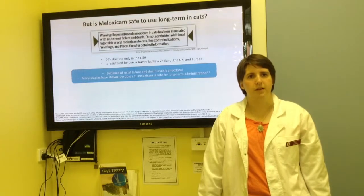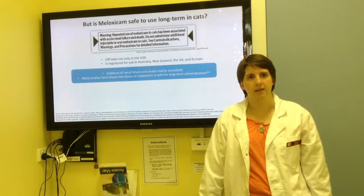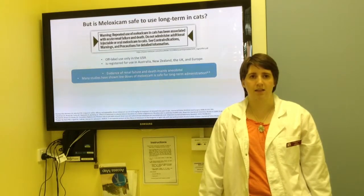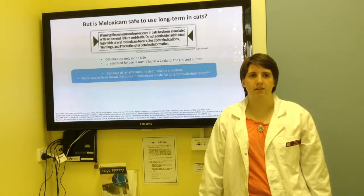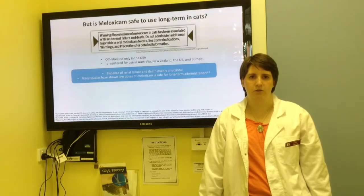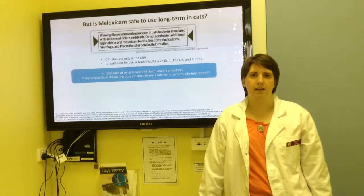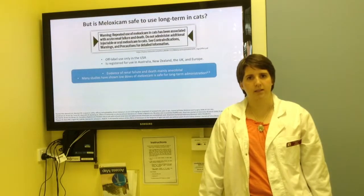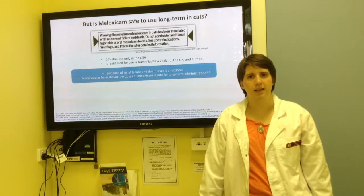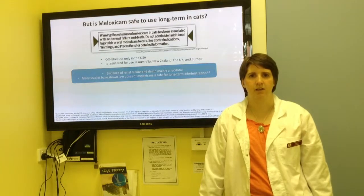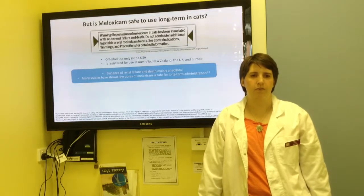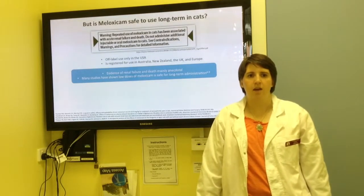It is worth mentioning that long-term use of Meloxicam in cats in the United States is off-label use only, as there have been some incidences of renal failure and death. However, the evidence has been primarily anecdotal. Since then, many studies have been published showing the safety of long-term use of Meloxicam in cats, and long-term use is registered in many countries, including Australia, New Zealand, the UK, and Europe, with few adverse reactions reported.